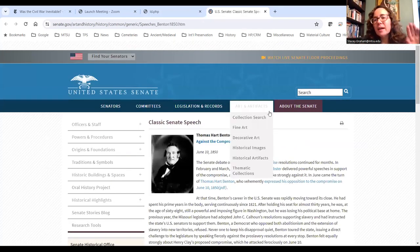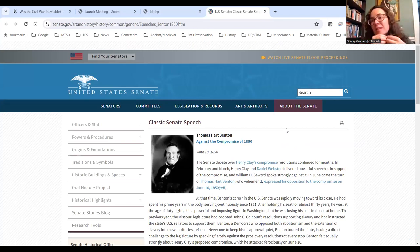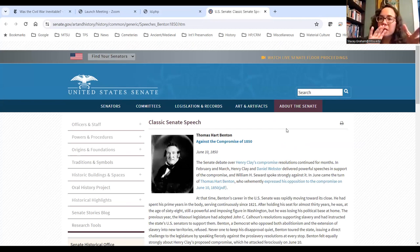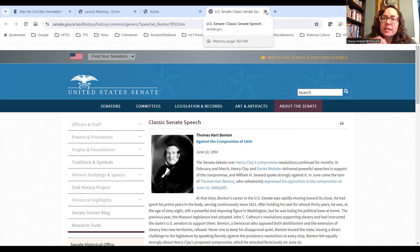That first link covers Daniel Webster's speech encouraging Americans to accept the Compromise. The second link is to a speech by Thomas Hart Benton, who was on the other side and against it. That could be a good way to compare the two speeches, especially if you have a government or civics class.